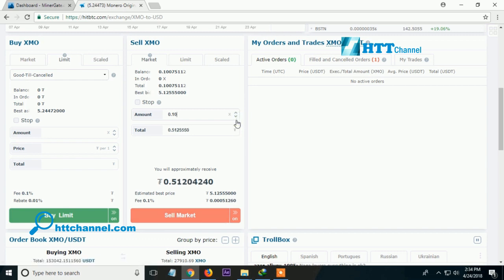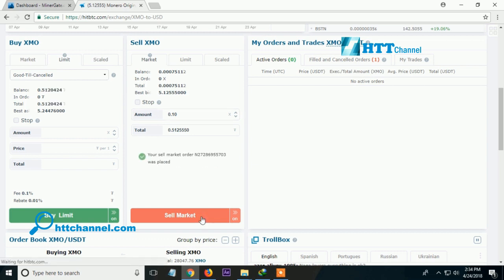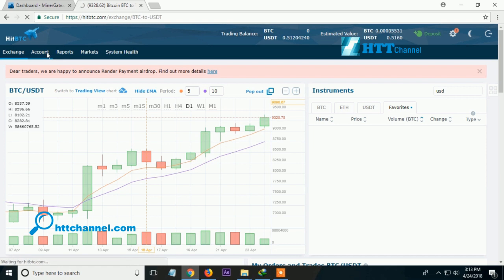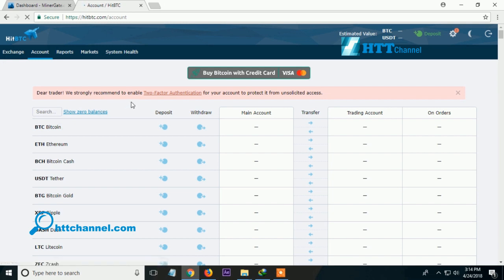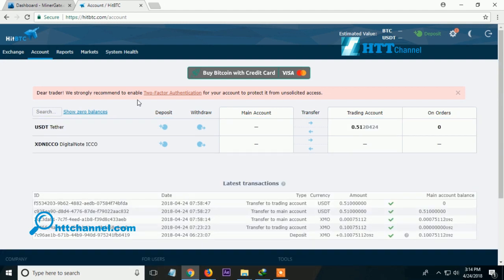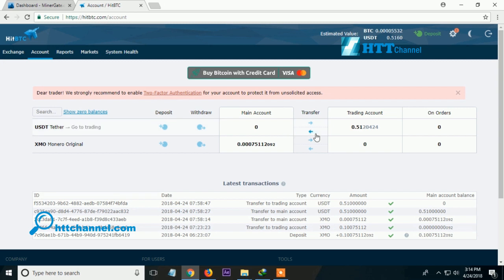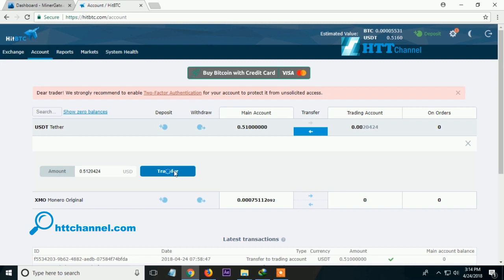Try another amount. Now your sell market order was placed. Go to account to check the USDT currency. As you can see on the screen, the Monero Original has been successfully exchanged to USDT currency.